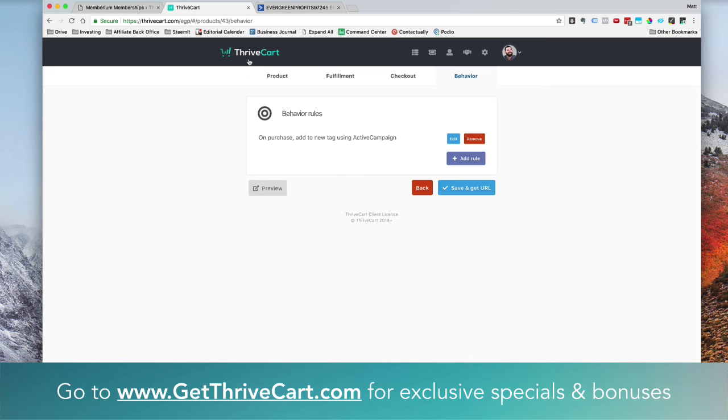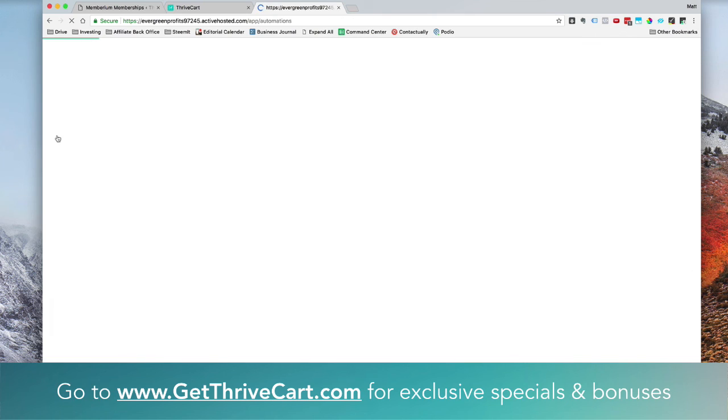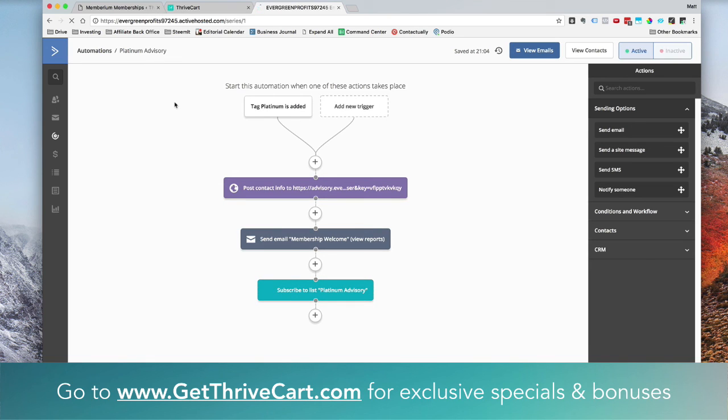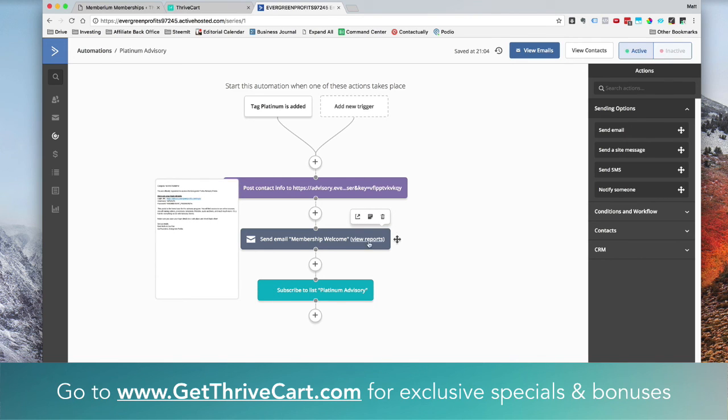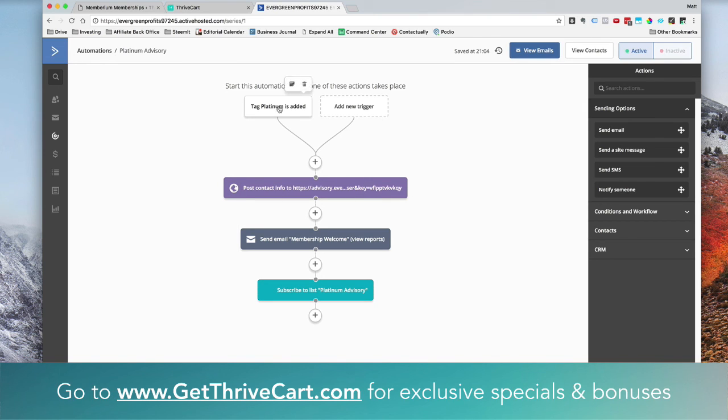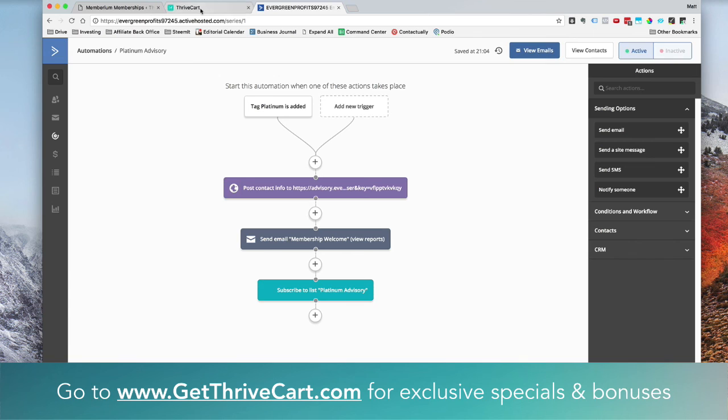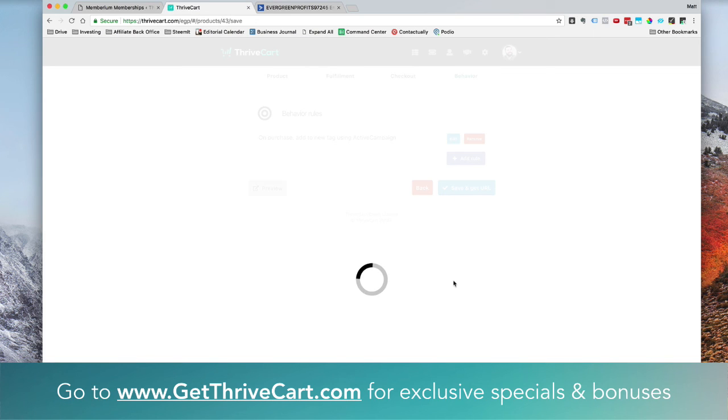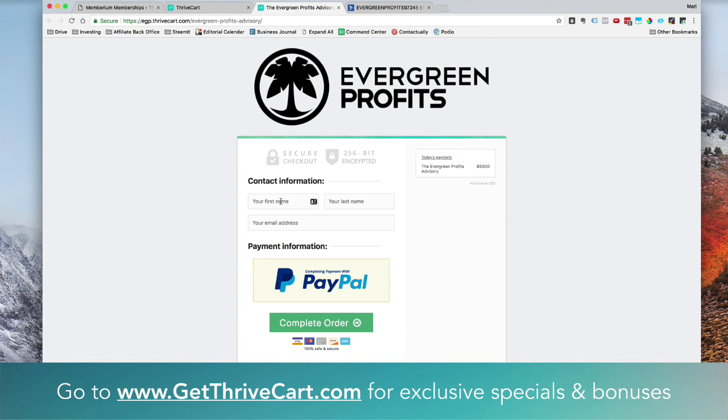When somebody checks out, it's going to add them to my ActiveCampaign list and it's going to apply that Platinum tag. Now inside of ActiveCampaign, I did build an automation already that syncs up with Membarium. You just follow the directions when you purchase Membarium. If you're using that, they will give you the directions on how to set this portion up. But essentially when the Platinum tag is added, they get subscribed to our list called Platinum Advisory. It sends out their membership email with their username and password. And this little code here actually is what generates the password. So the tag is added through ThriveCart when they purchase. And as soon as that tag is added, it automatically generates a password for them, sends them email with their username and password, and then adds them to a mailing list for our advisory portal. And that's it. Everything is now set up. So now when somebody comes to this checkout page, enters their name and email address, and then checks out with PayPal, they will automatically get added into our Membarium account. And that's how easy it is.